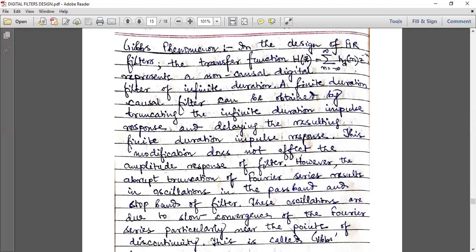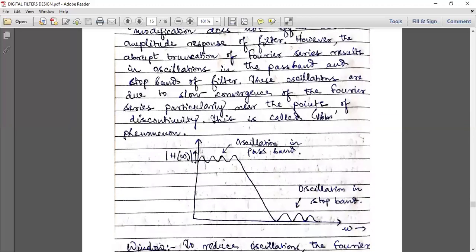However, the abrupt truncation of the Fourier series results in oscillations in the passband and stopband of the filter. There is a Fourier series method for designing FIR filters, but it's not in our syllabus. These oscillations are due to the slow convergence of the Fourier series, particularly near the points of discontinuity. This phenomenon is called Gibbs phenomena.